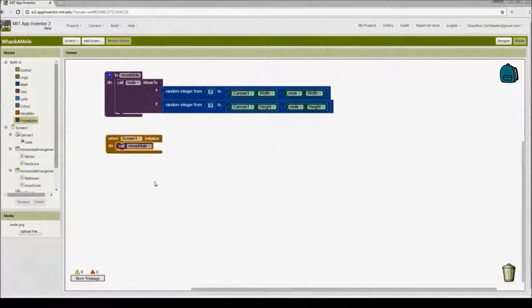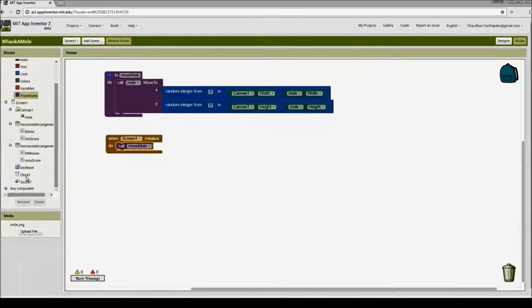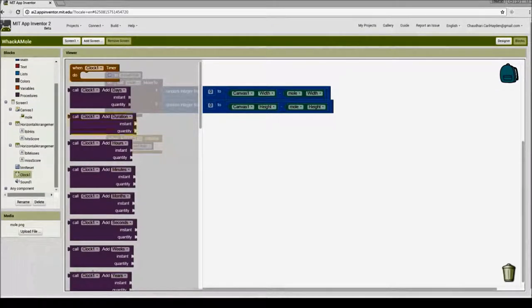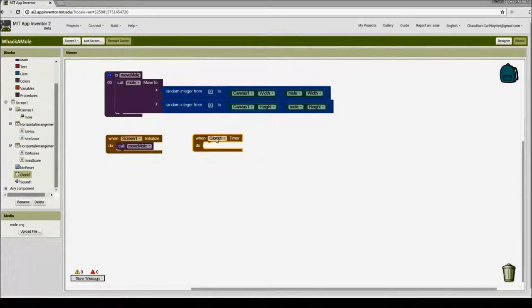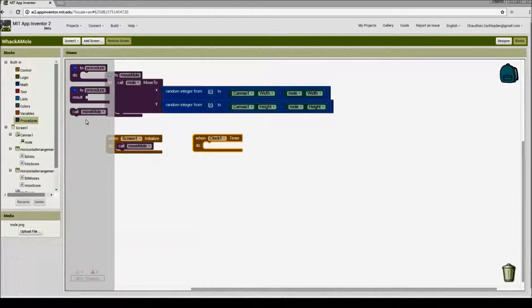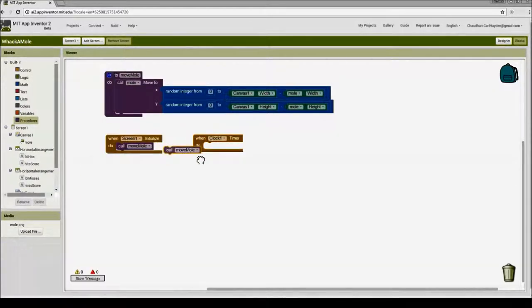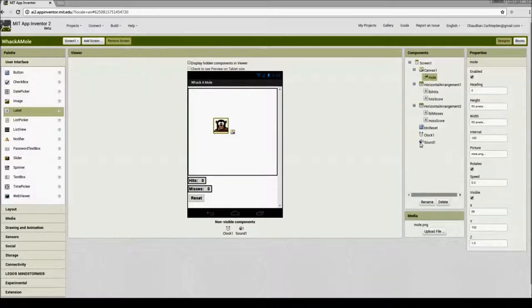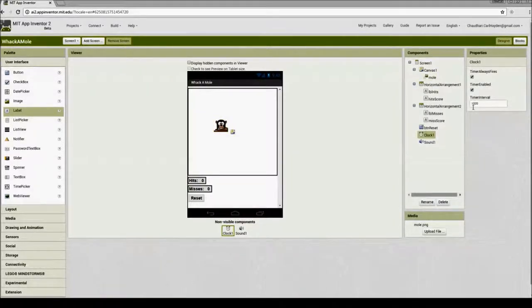Next, I want the mole to move every second. To do that, I'll use the clock component. I'll click on clock1 and drag the 'when clock1.timer' event block. When the timer fires, I want the mole to move, so I'll go to procedures and drag 'call move mole' into the timer event. In the designer, if you select the clock component, you'll see the time interval is set to 1000 — that's 1000 milliseconds, or one second. So every one second, the mole moves on the canvas.